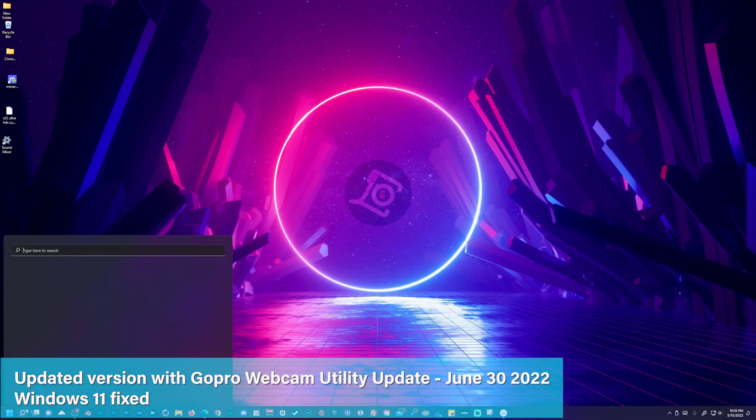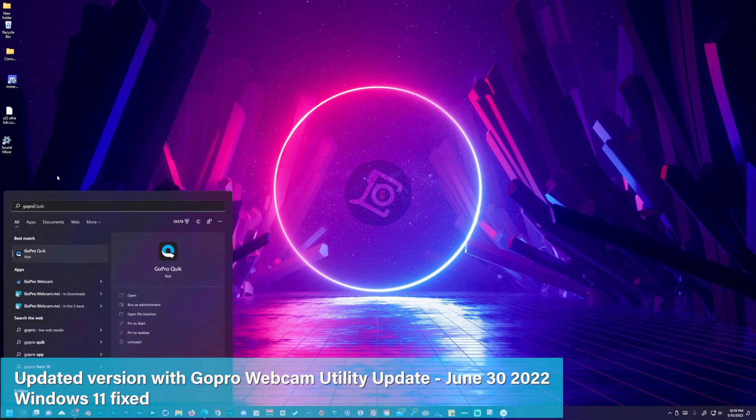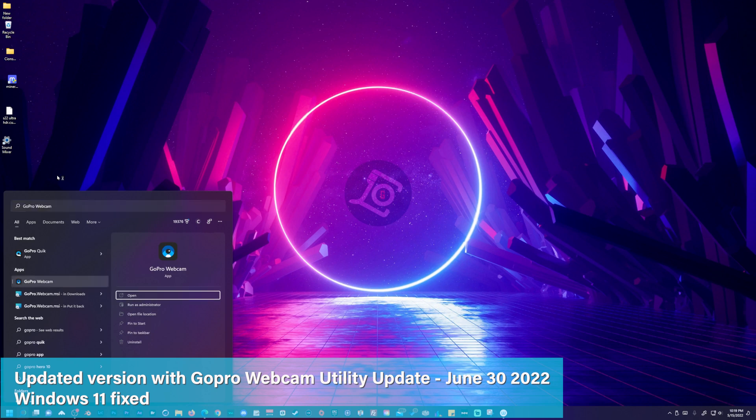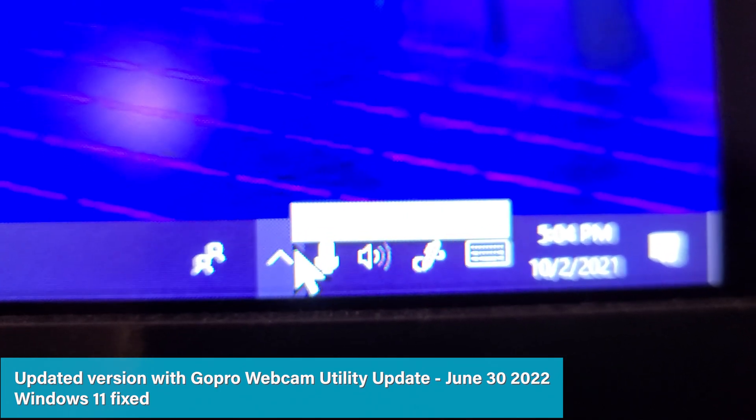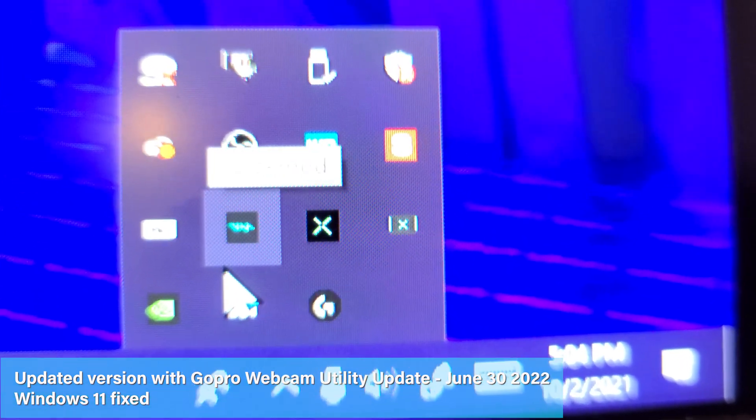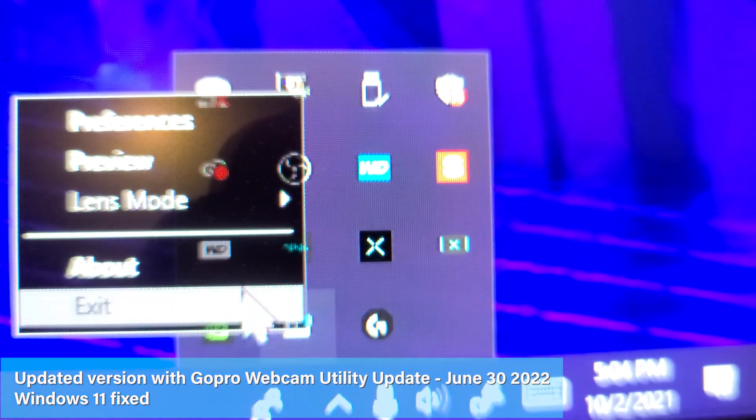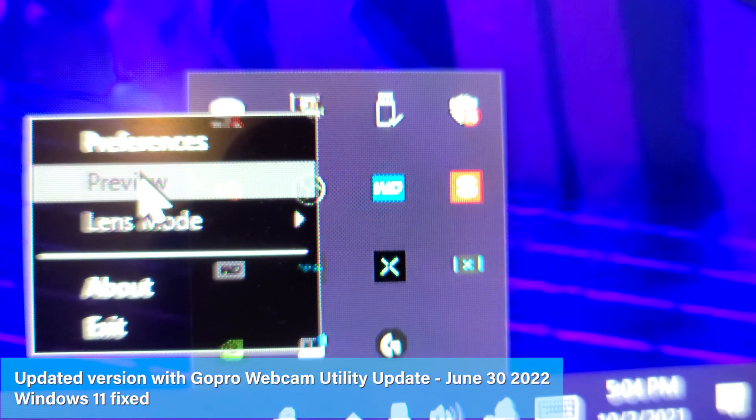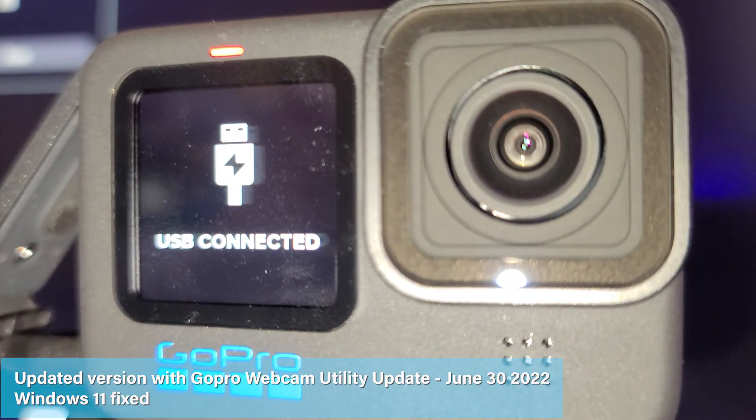Next, let's reopen webcam utility by going to Windows search and searching GoPro webcam and click open. In the status bar, the GoPro icon will display a blue dot to indicate a successful connection and your camera will be in USB mode.